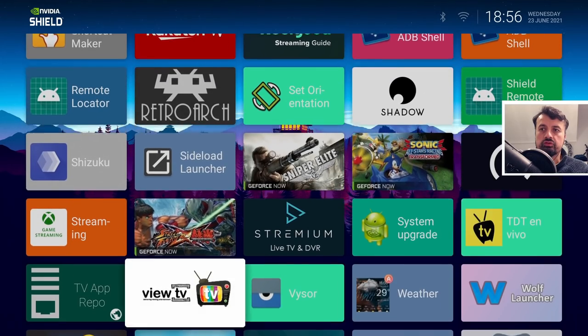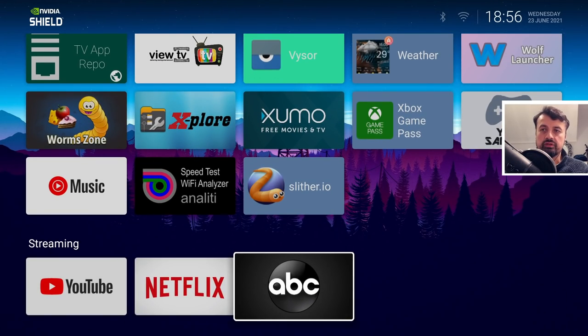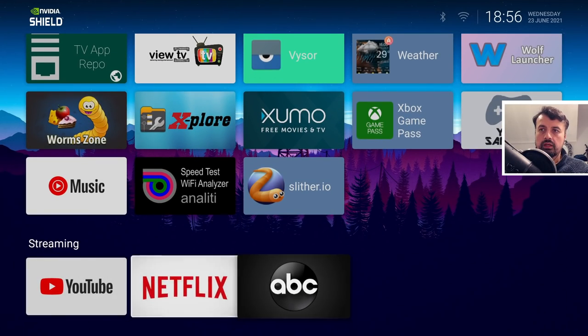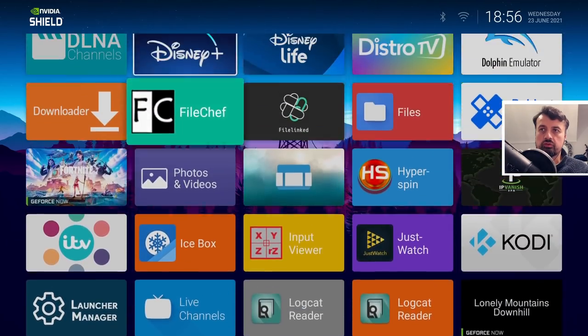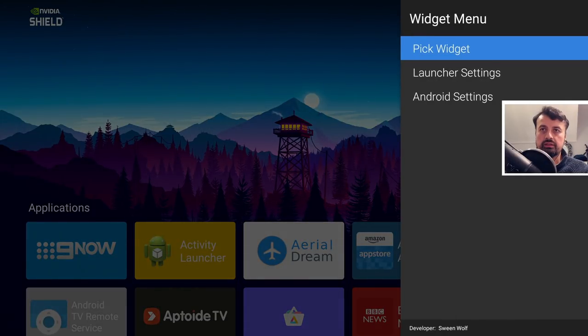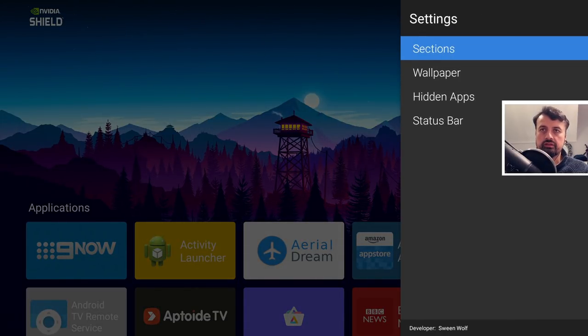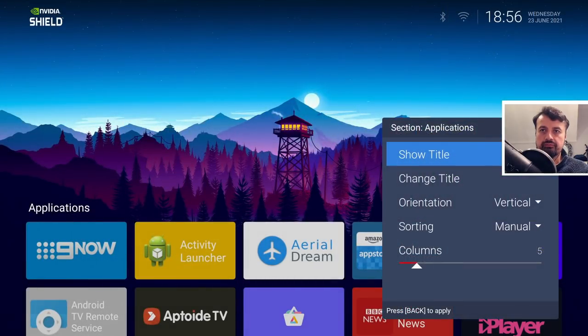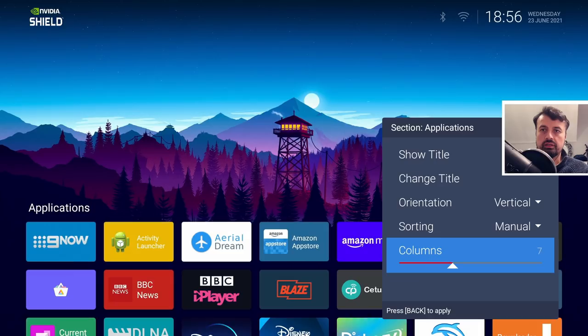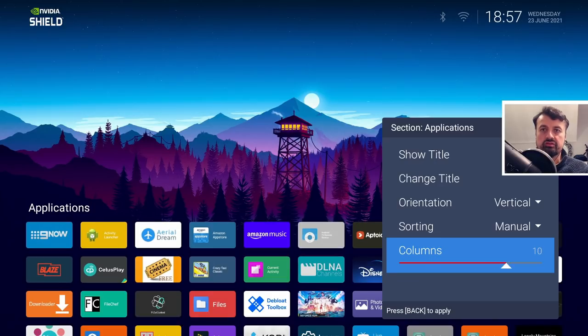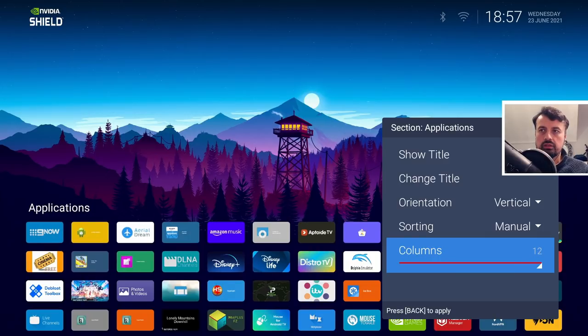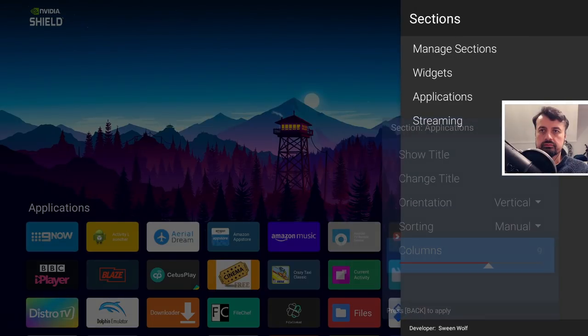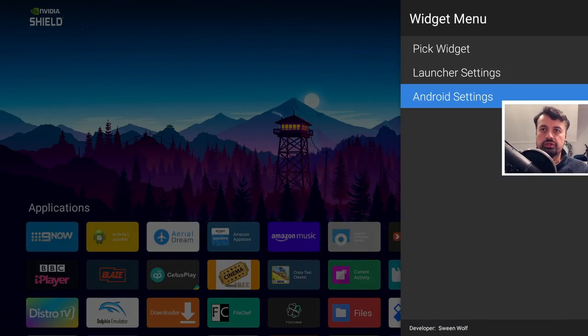Of course with none of those pesky adverts. Now you can also tweak the size of these tiles. These are all in the application section. If I press and hold here, go to launcher settings, sections, applications, by default it's using a five column width but I can go to the right and make these mega small depending on how you like or the size of your TV.